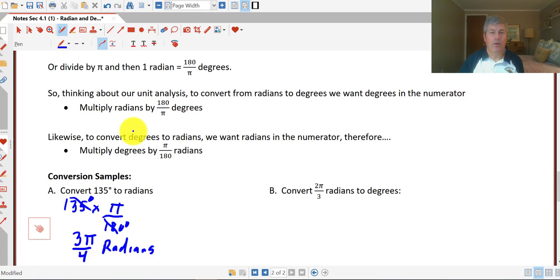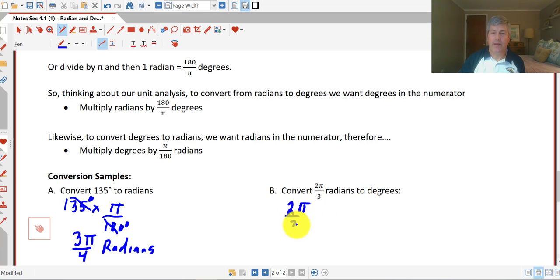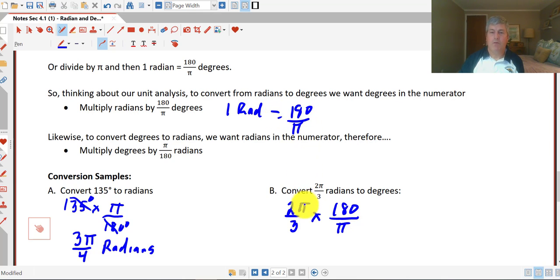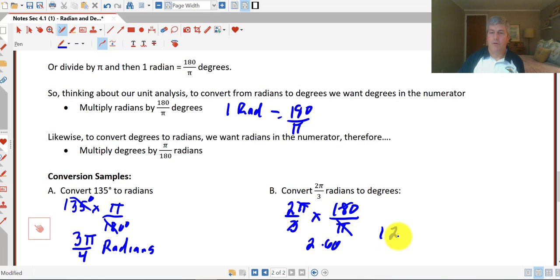Conversely, if we want to convert from radians to degrees, we make sure we have degrees in the numerator. To convert 2 pi over 3, we multiply by 180 over pi, because 1 radian is 180 over pi. So 2 pi over 3 times 180 over pi — our pi's cancel, 180 over 3 is 60, so we end up with 2 times 60, or 120 degrees, because degrees don't cancel in our unit analysis.